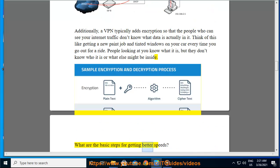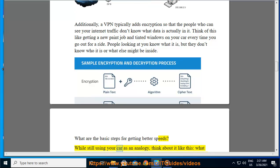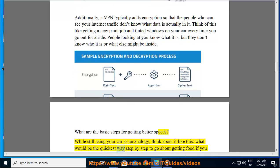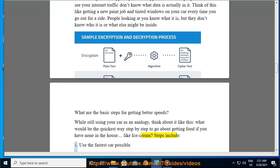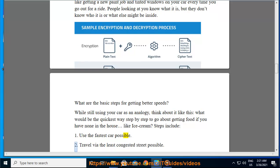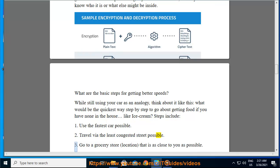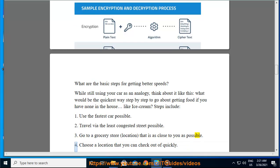What are the basic steps for getting better speeds? While still using your car as an analogy, think about it like this: what would be the quickest way, step by step, to go about getting food if you have none in the house — like ice cream? Steps include: 1. Use the fastest car possible. 2. Travel via the least congested street possible. 3. Go to a grocery store that is as close to you as possible. 4. Choose a location that you can check out of quickly.